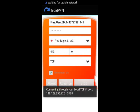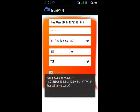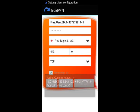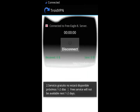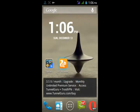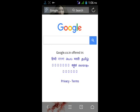Wait a minute while it is authenticating. Now connected. Open the browser and search for Google. You can see that Google is now open.